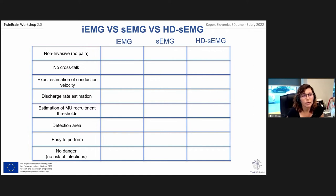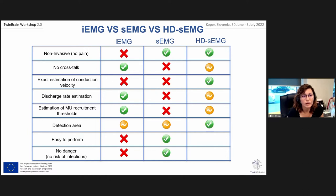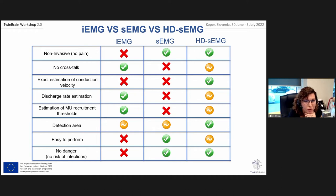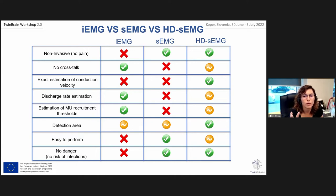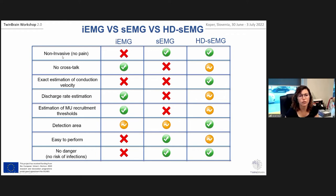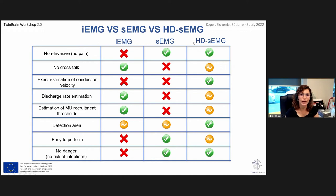In this slide, we have a comparison table of different EMG techniques: intramuscular EMG, classical surface EMG with monopolar or bipolar technique, and high-density EMG. As you can see, the advances with high-density EMG are that many applications and processing methods applicable to intramuscular EMG signals can also be applied to high-density EMG signals.